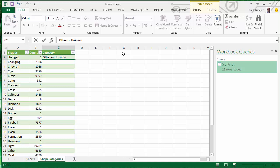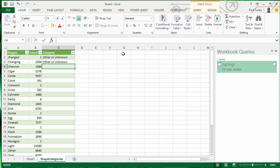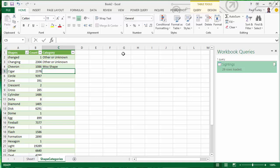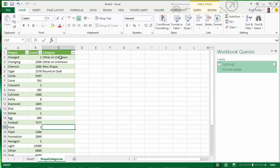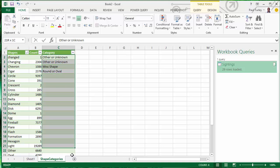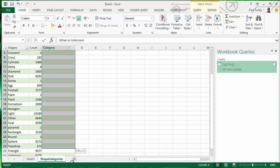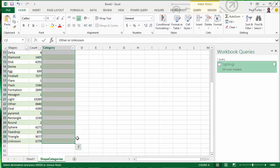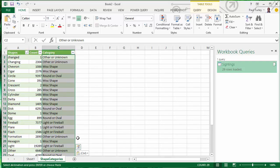We'll say that this is other or unknown. And this is also going to be other or unknown. This is going to be a miscellaneous shape. And then since I have several of these, I've actually already done this and I'll copy and paste the results into this column to save some time.